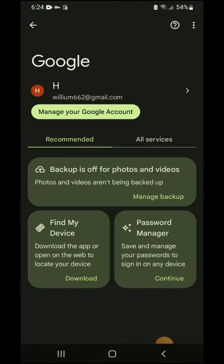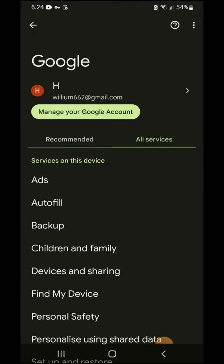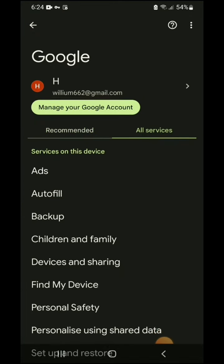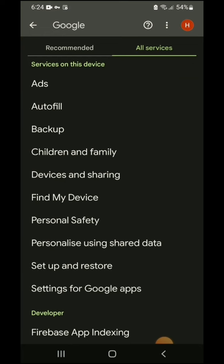It may take some time. Now you can see recommended and all services. Go to the all services. Now scroll down and tap settings for Google apps.